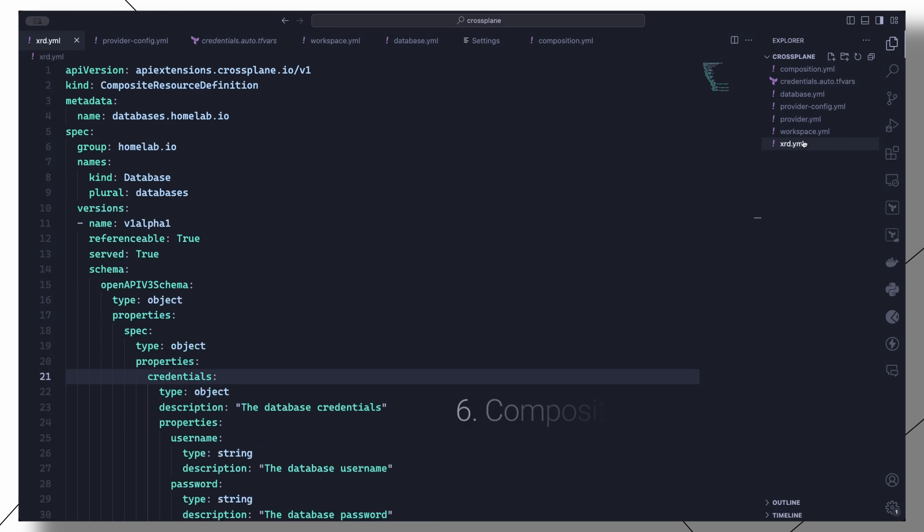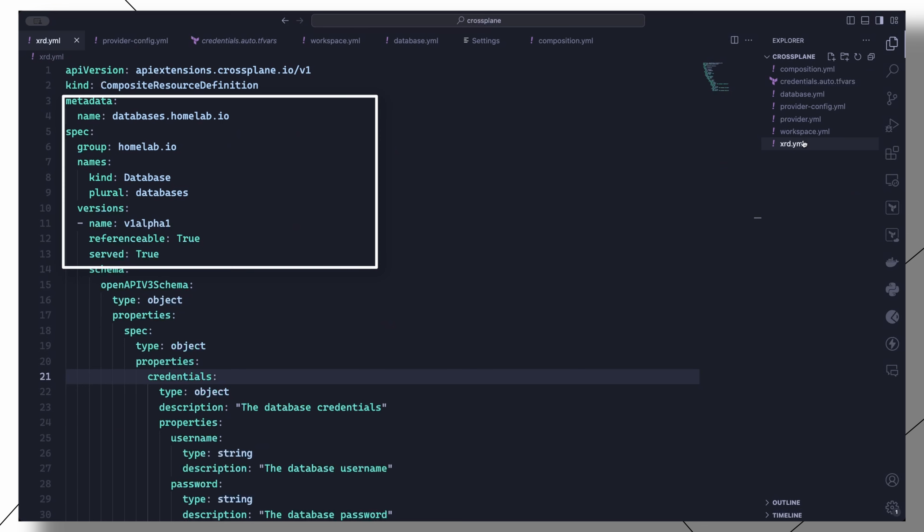This is what the manifest looks like. We set the name as databases.homelab.io and the API group as homelab.io. Then we set the kind, the plural, and the version of this API. We set referenceable and served to true, which makes this API available for consumption.